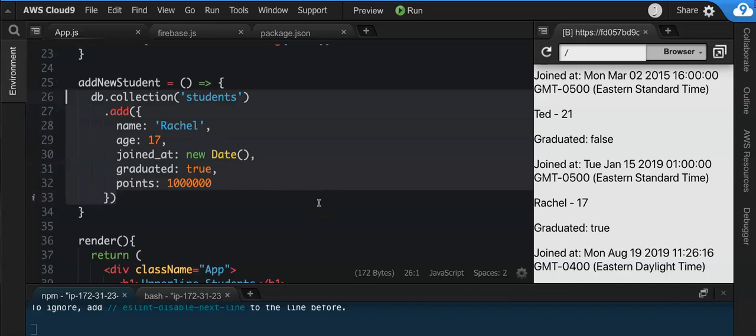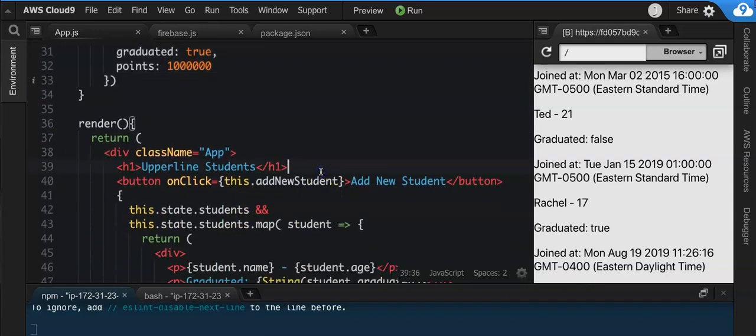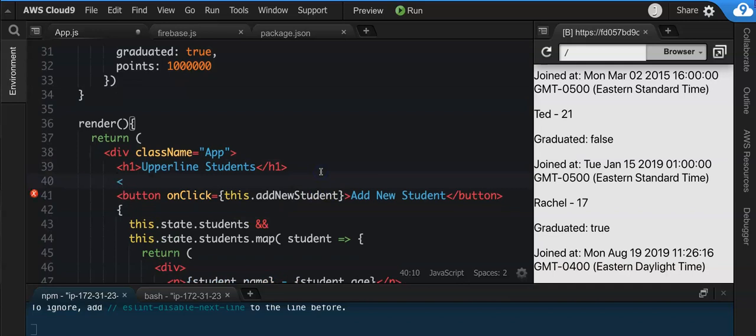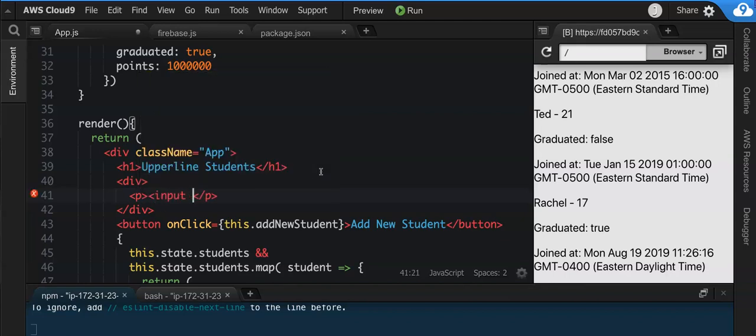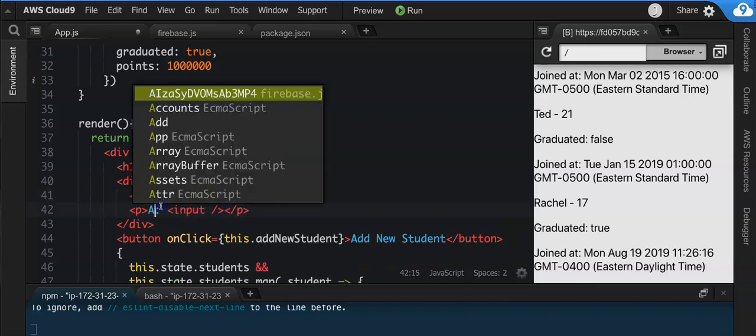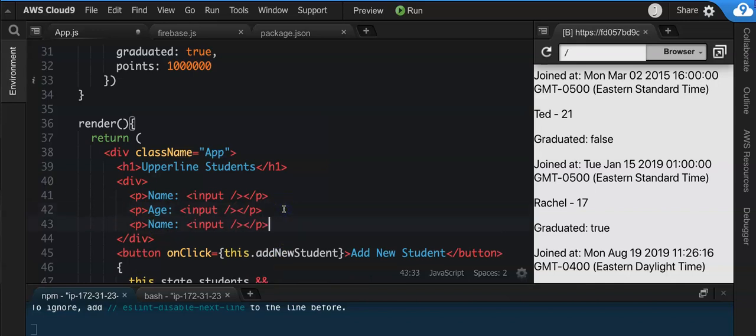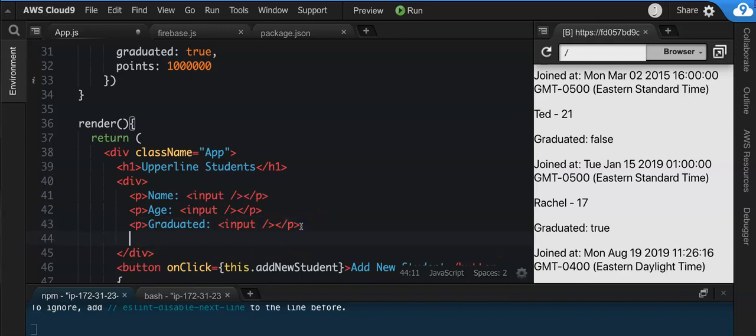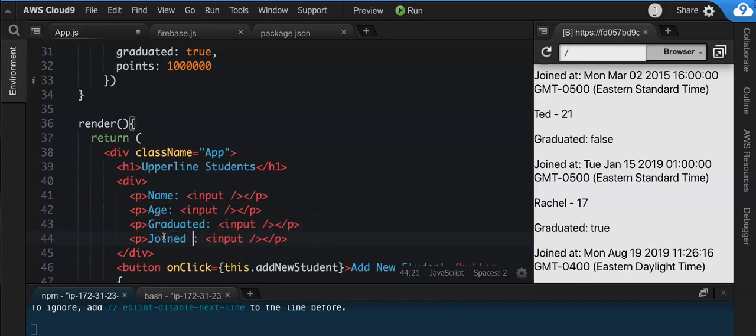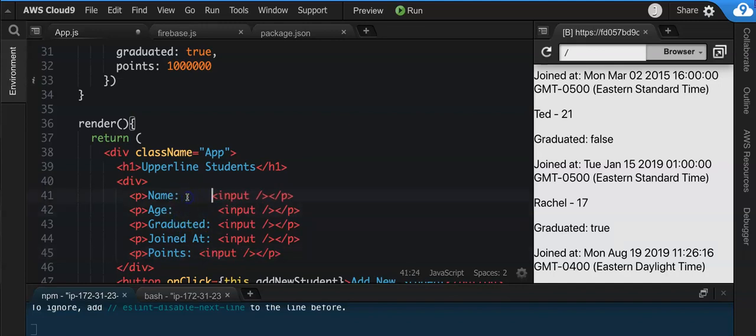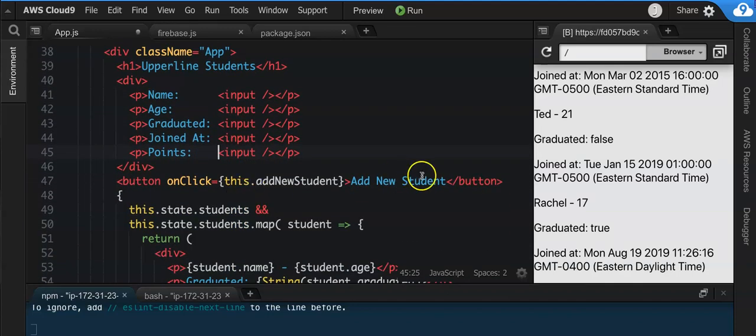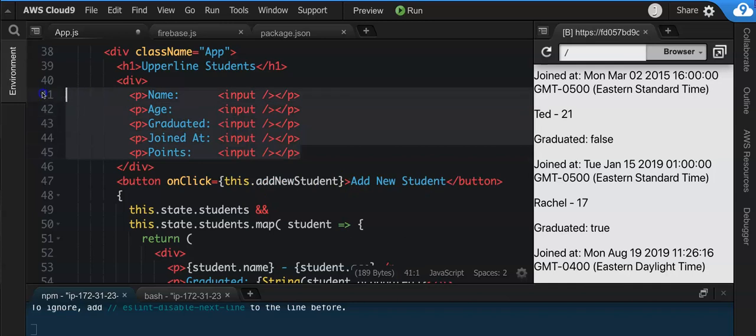Now what I want you to do right now is I want you to create a form that allows the user to go in and write in an input in there. I want to say, let's make a div here, and in there create a paragraph where you have an input. And this input should have - should take in a name. We should have input for name, an input for age, an input for graduated, and an input for joined_at, and an input for points. And I want you to go in and play around so that whenever the user submits, clicks this Add New Student button, whatever is typed into these inputs is how you add a new student to the database.